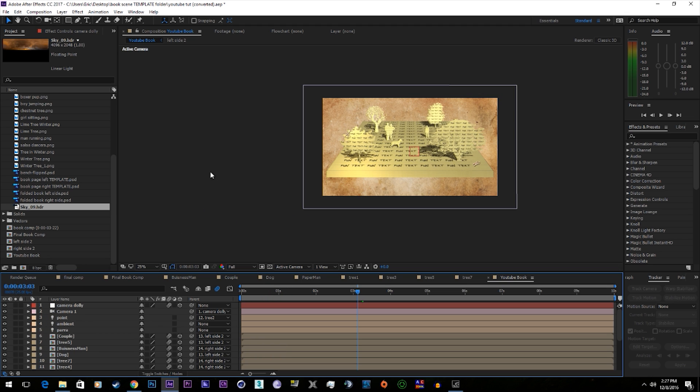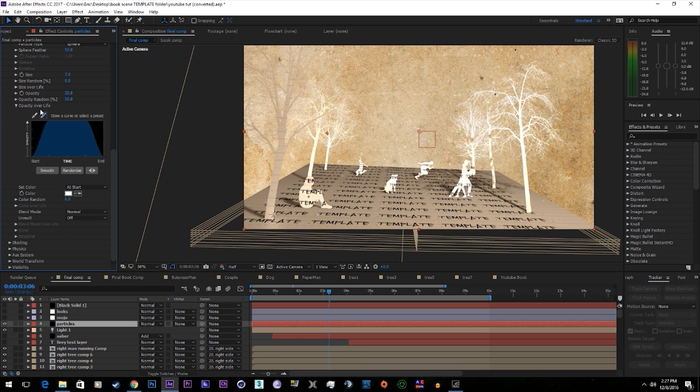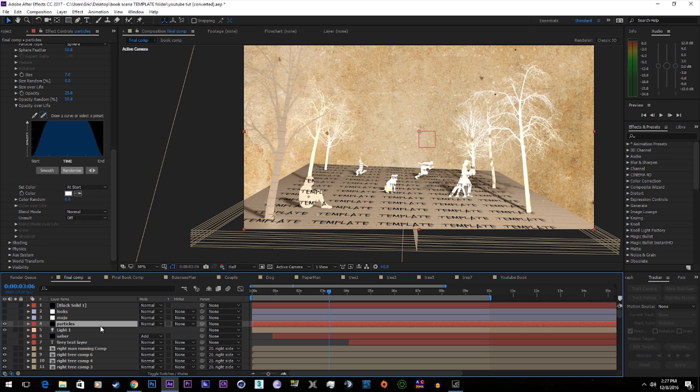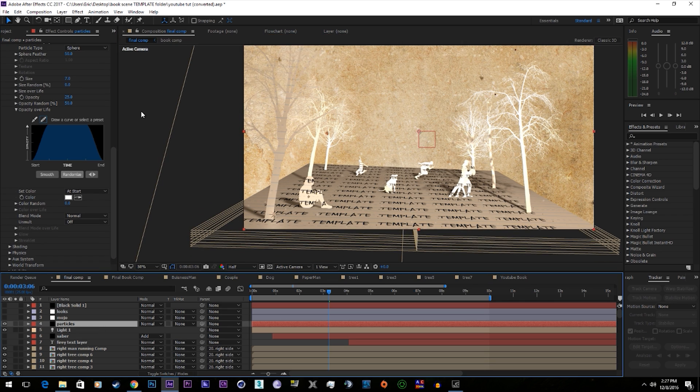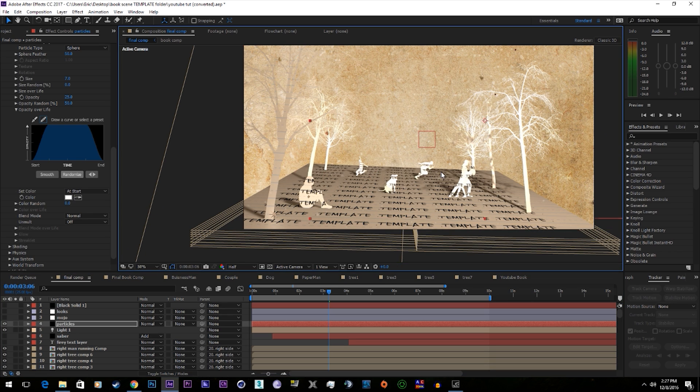Now another thing you can do is add in particles with Particular. These are some really soft particles I have premade. So I'm just going to copy and paste them over to the other comp. You can always download Particular. It's an expensive plugin, but it's nice. It gives you these little particles you can put almost anywhere and you can do all sorts of things with it.